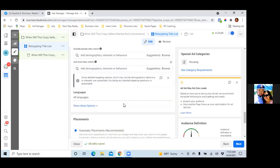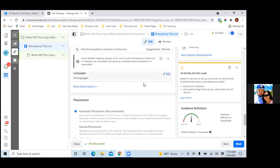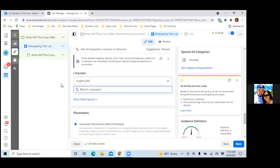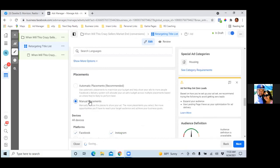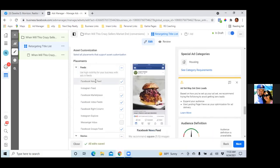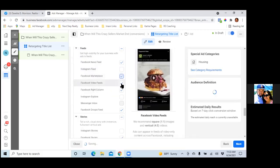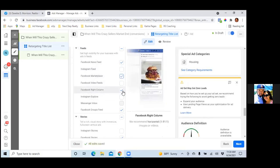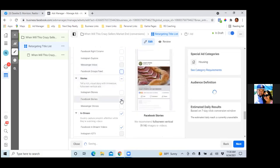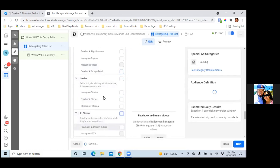Set Language to English. For placement, go with Manual Placement — click on Manual and get rid of Automatic. Uncheck Instagram, Messenger, and Audience Network. Leave the News Feed, leave Marketplace, but uncheck everything else — Group Feed, Facebook Stories, In-Stream, all of that.